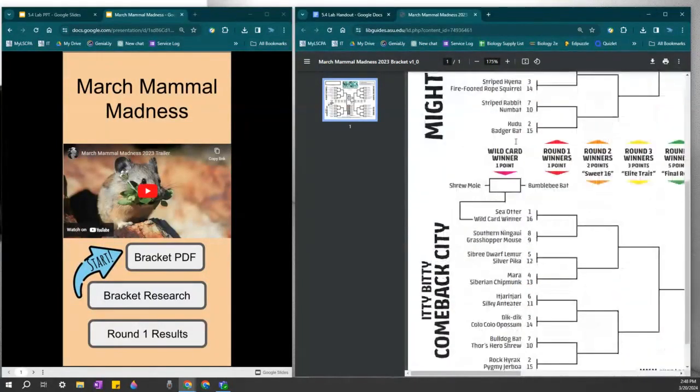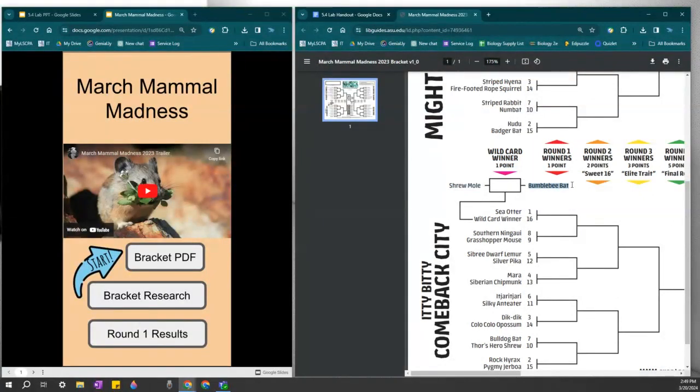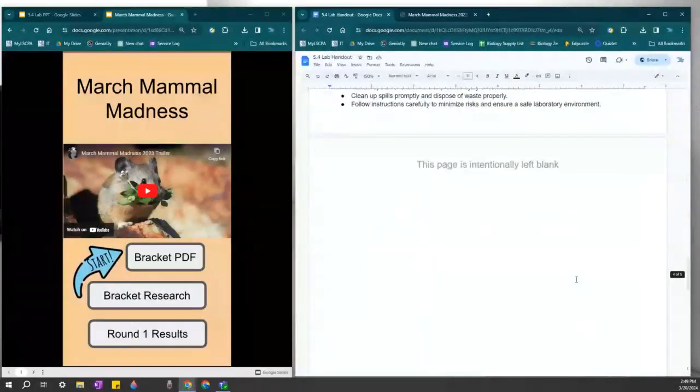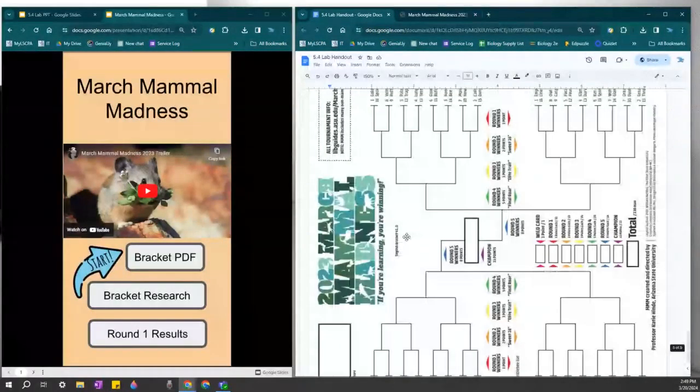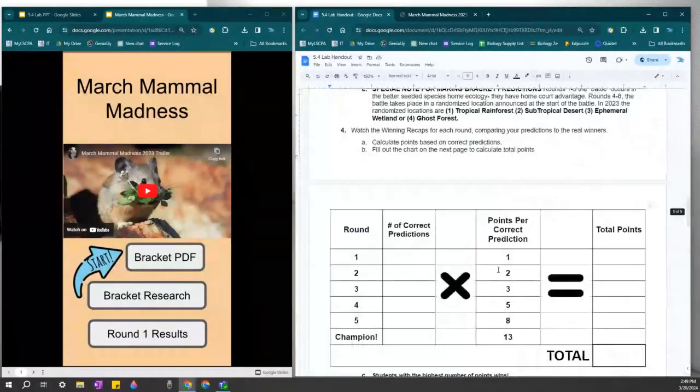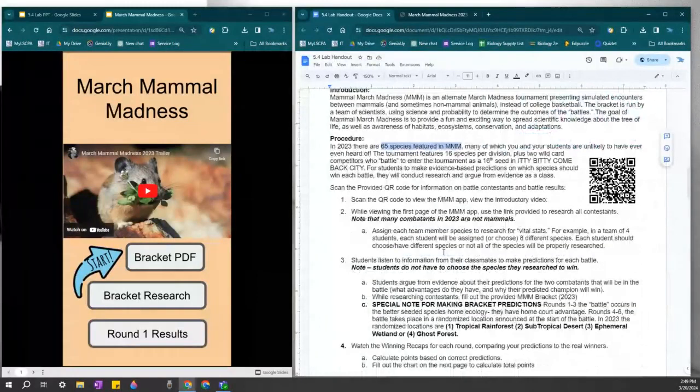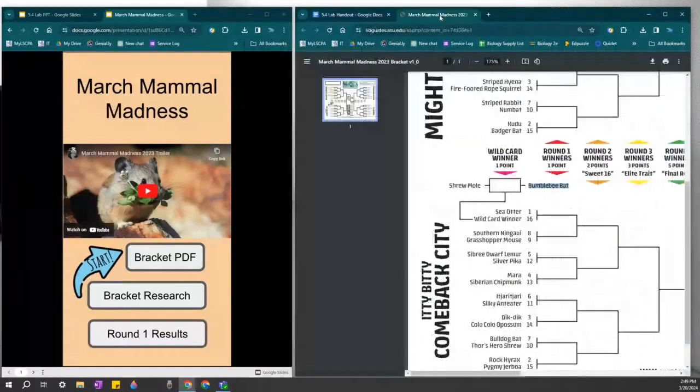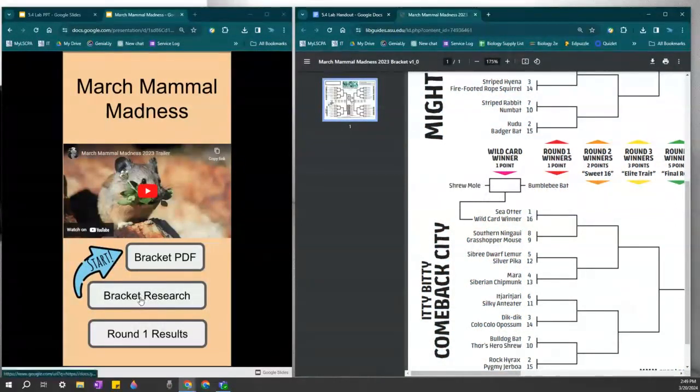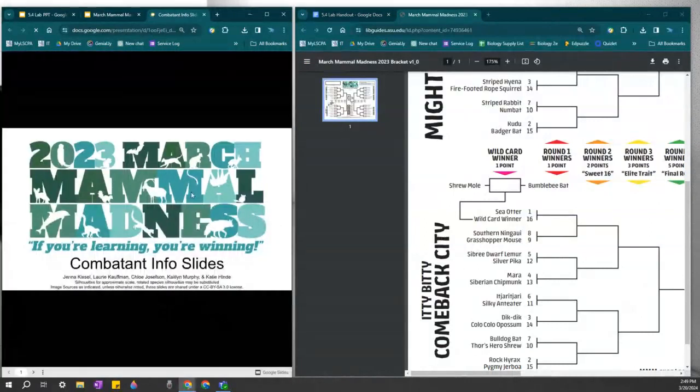But before we get to that, we first have to do a wild card, which is worth one point. Who do you think would win between a shrew mole and a bumblebee bat? Make your selection, make your guess, fill it out on your bracket here, and then you can watch the video. Before you watch the video, you can research each one of these mammals by going through the bracket research.